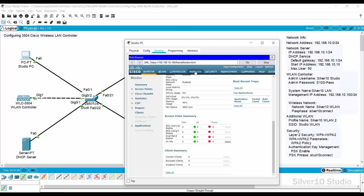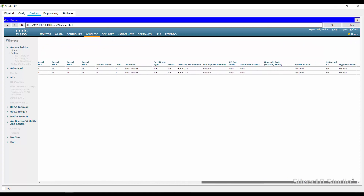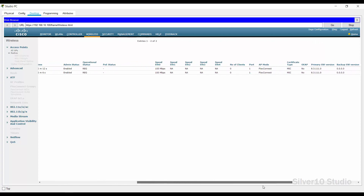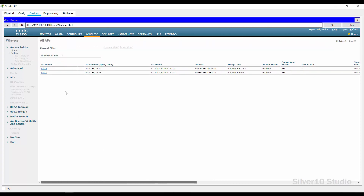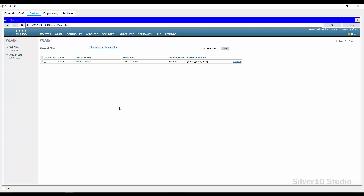Press the Wireless tab to see the details of each LAP, including AP Name, IP Address, Model, MAC Address, Uptime, and so on. Press the WLANs tab to see the detailed list of WLANs connected to the WLAN Controller, including WLAN ID, Type, Profile Name, WLAN SSID, Admin Status, and Security Policies.